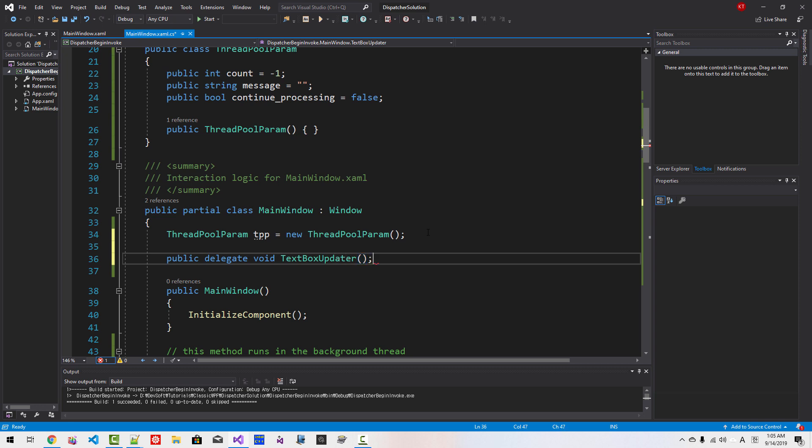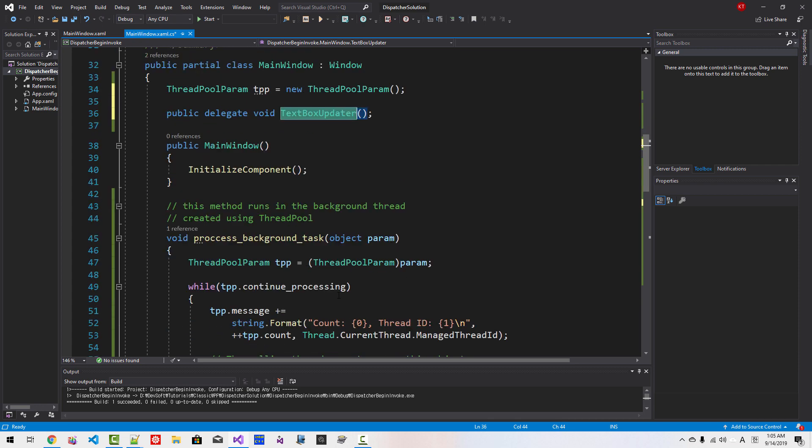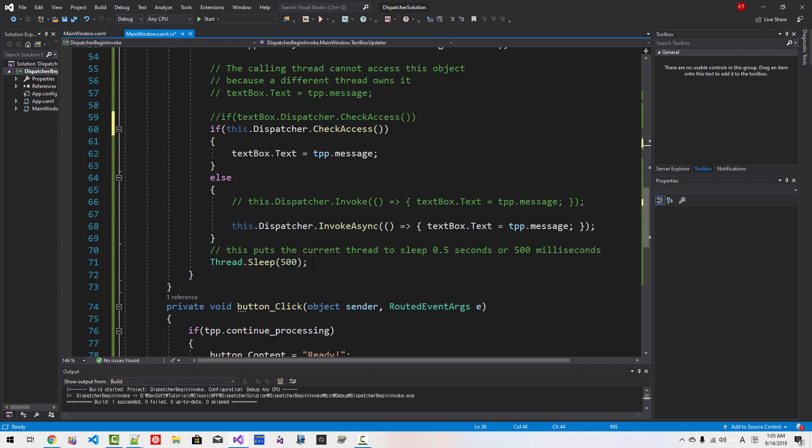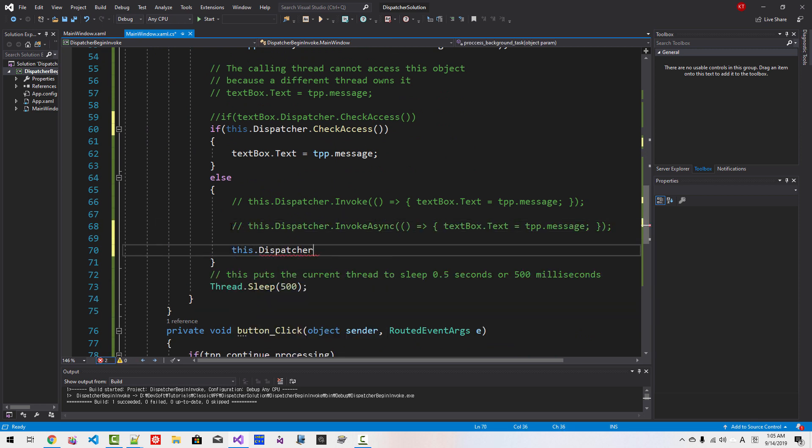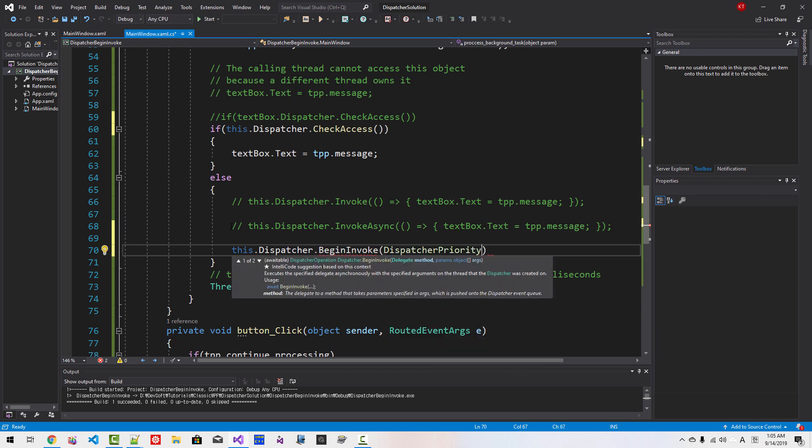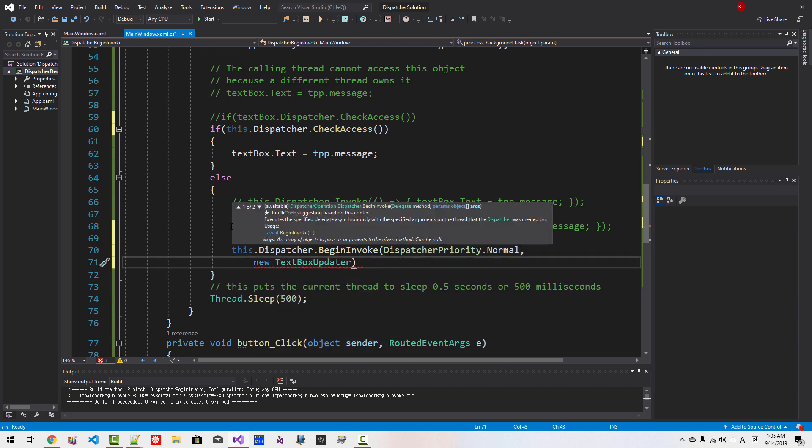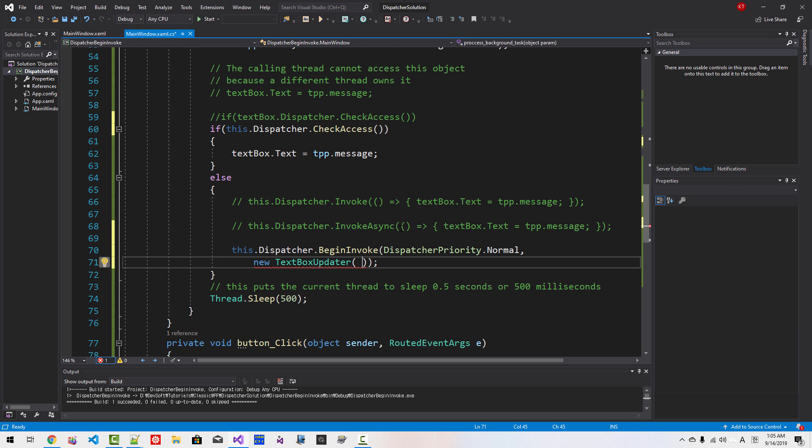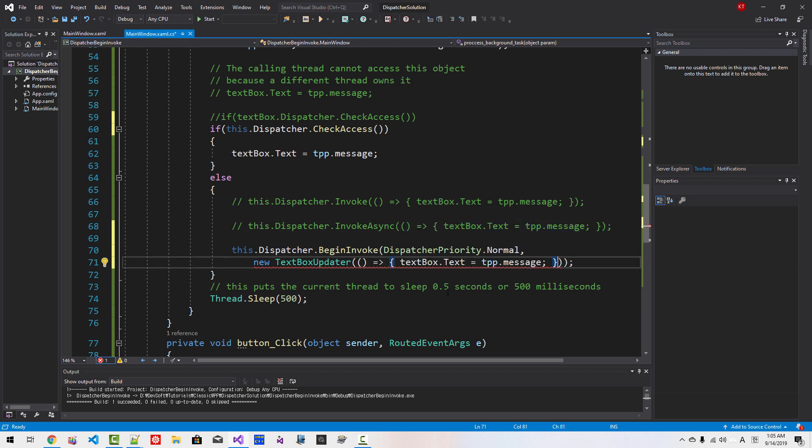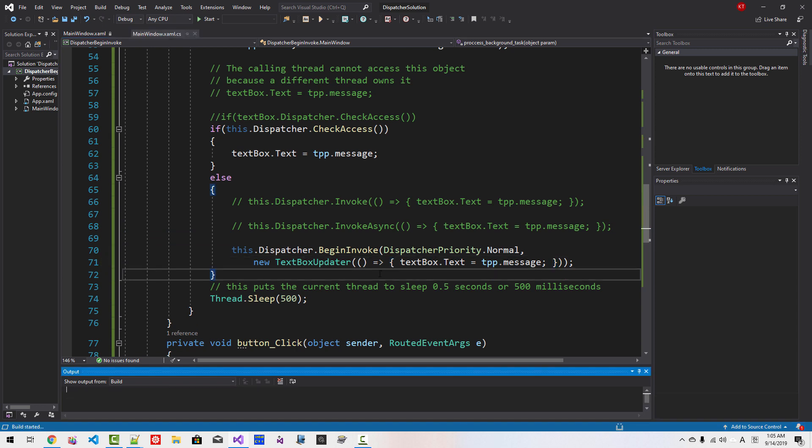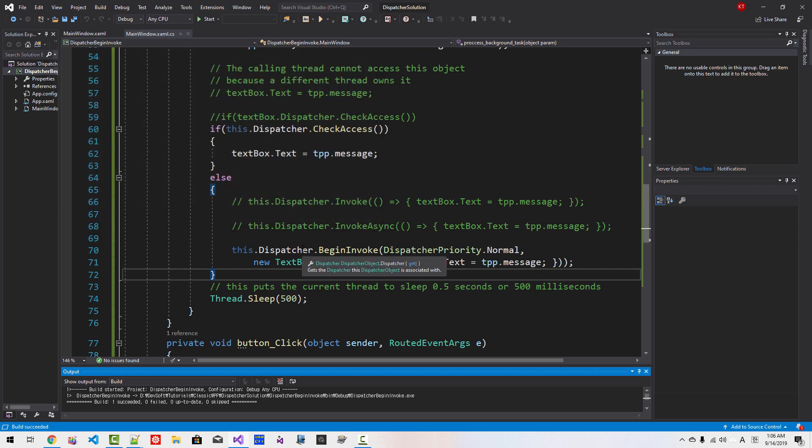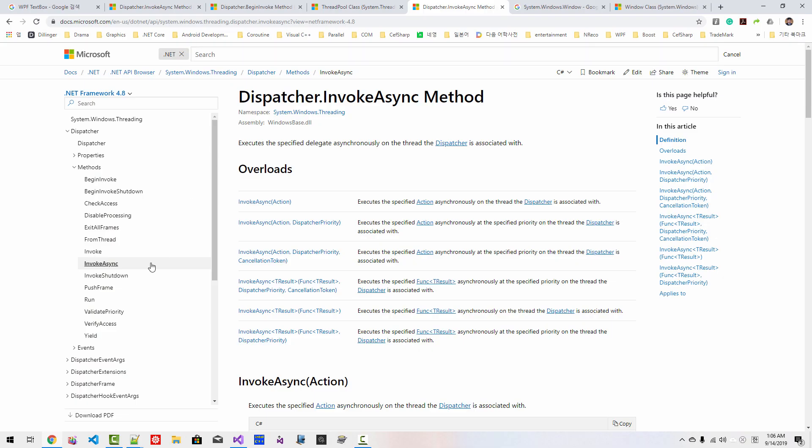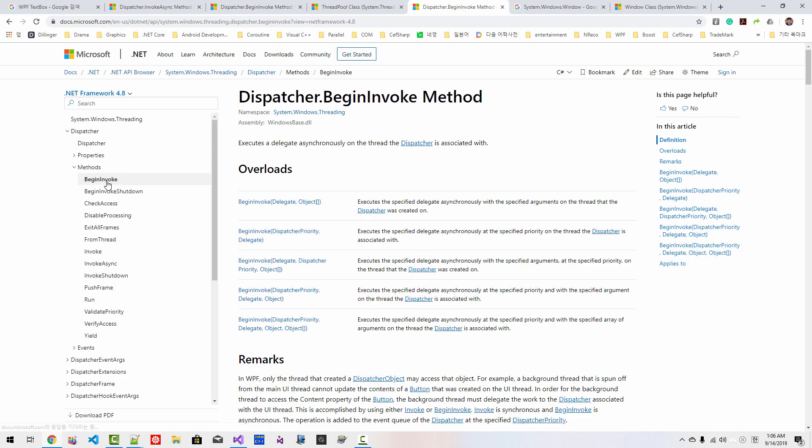Dispatcher.BeginInvoke, DispatcherPriority.Normal, new TextBoxUpdater. I will copy this lambda like this. Now press Ctrl F5. Click Ready. It works as before. I will close it. Because Dispatcher also defines BeginInvoke. BeginInvoke also executes asynchronously on the thread the Dispatcher is associated with.